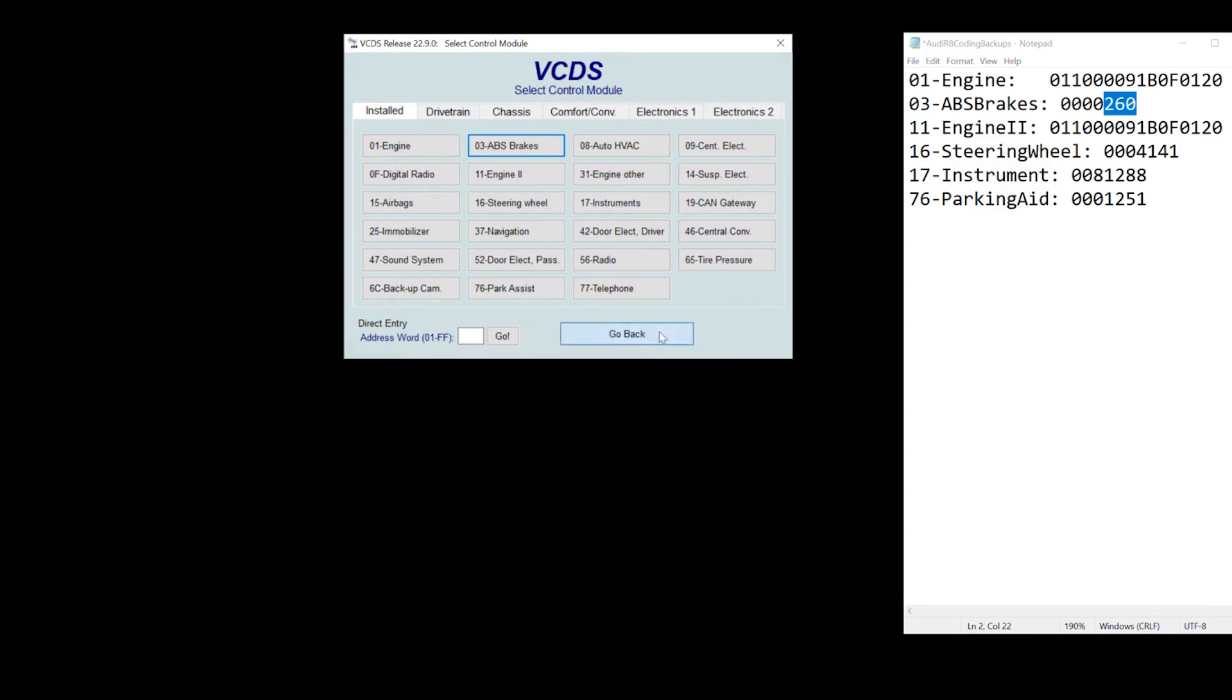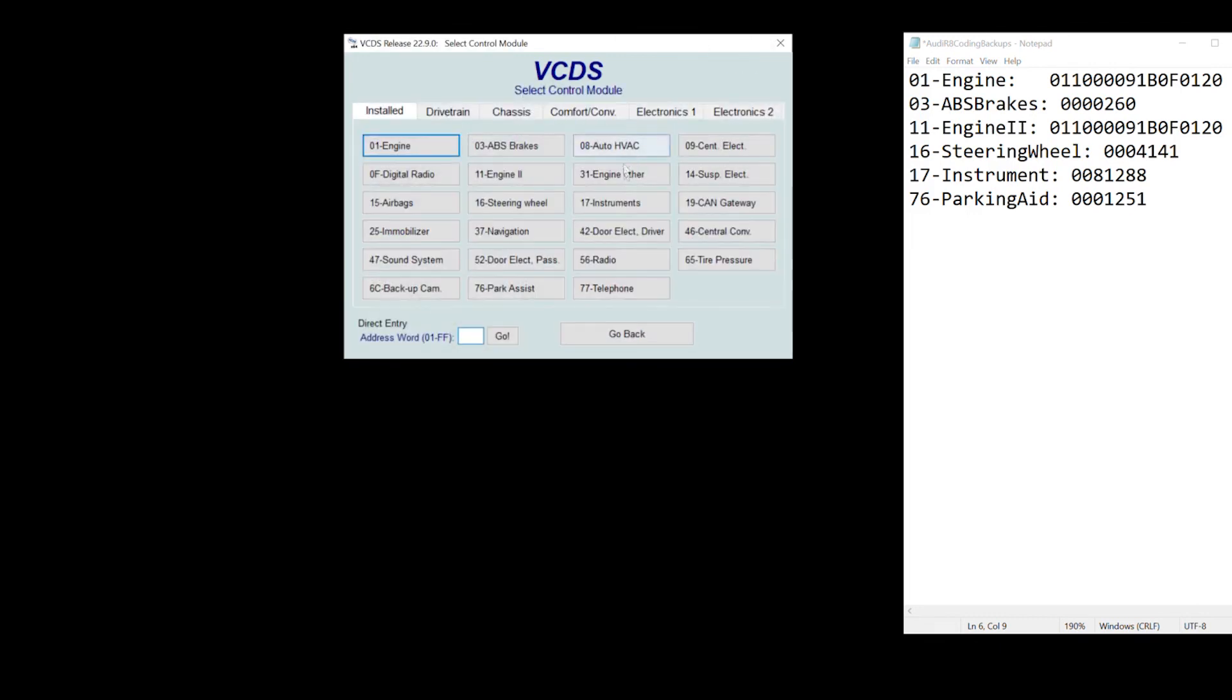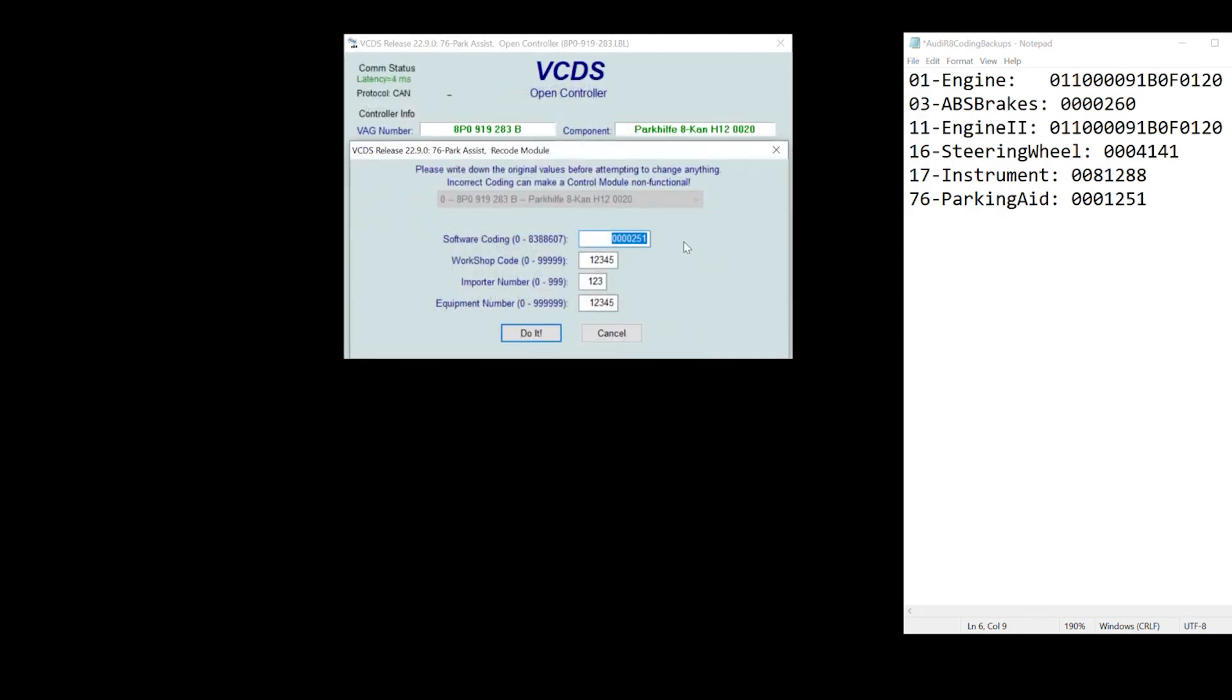And that is programming this Audi R8 in a nutshell of what you need to do to program this car. Let me just quickly touch the parking aid to show you what I programmed for parking aid. Parking aid, which is 76 and which is parking assist here.